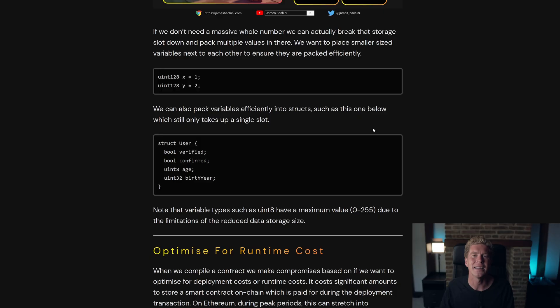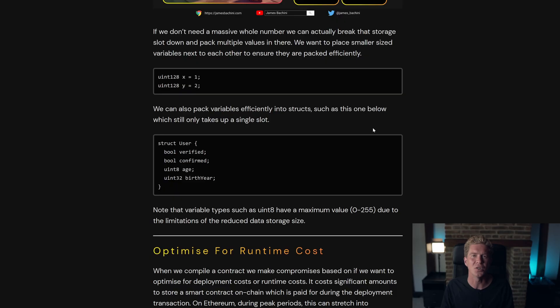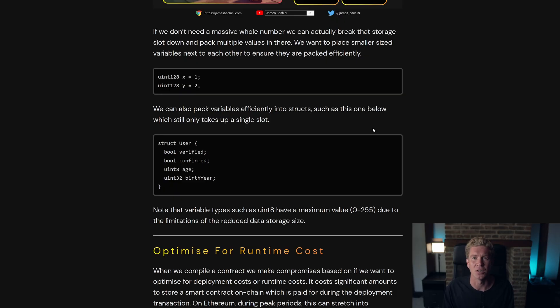One nice way that we can pack data efficiently is to use structs within our contract. These map out how we're going to store the data, so we can use that to plan out our 32-byte slots and pack our data efficiently into those slots in a defined way.